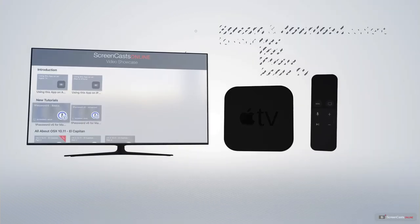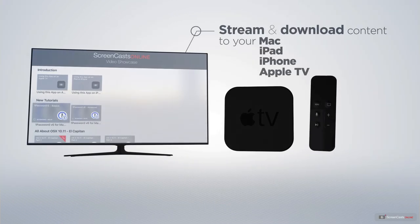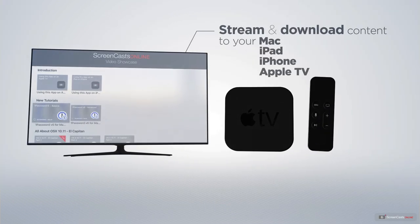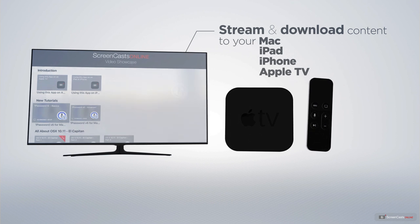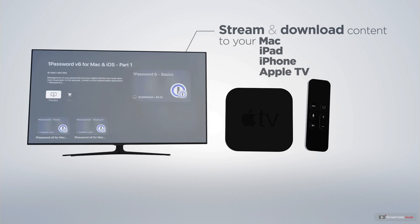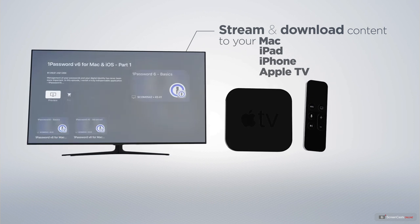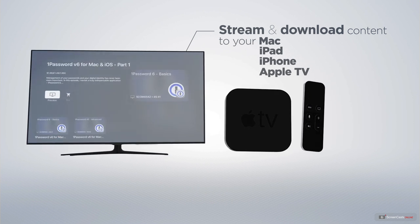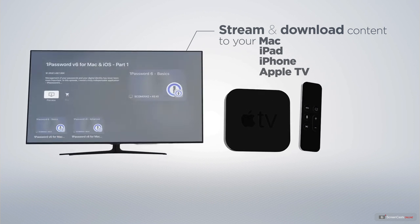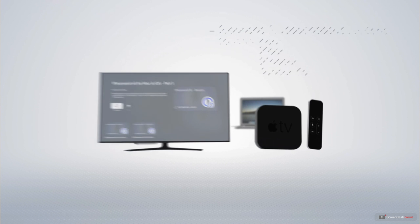You can stream and download all of our videos on your Mac, iPad and iPhone, and even your Apple TV using the members-only ScreenCastsOnline Apple TV app.